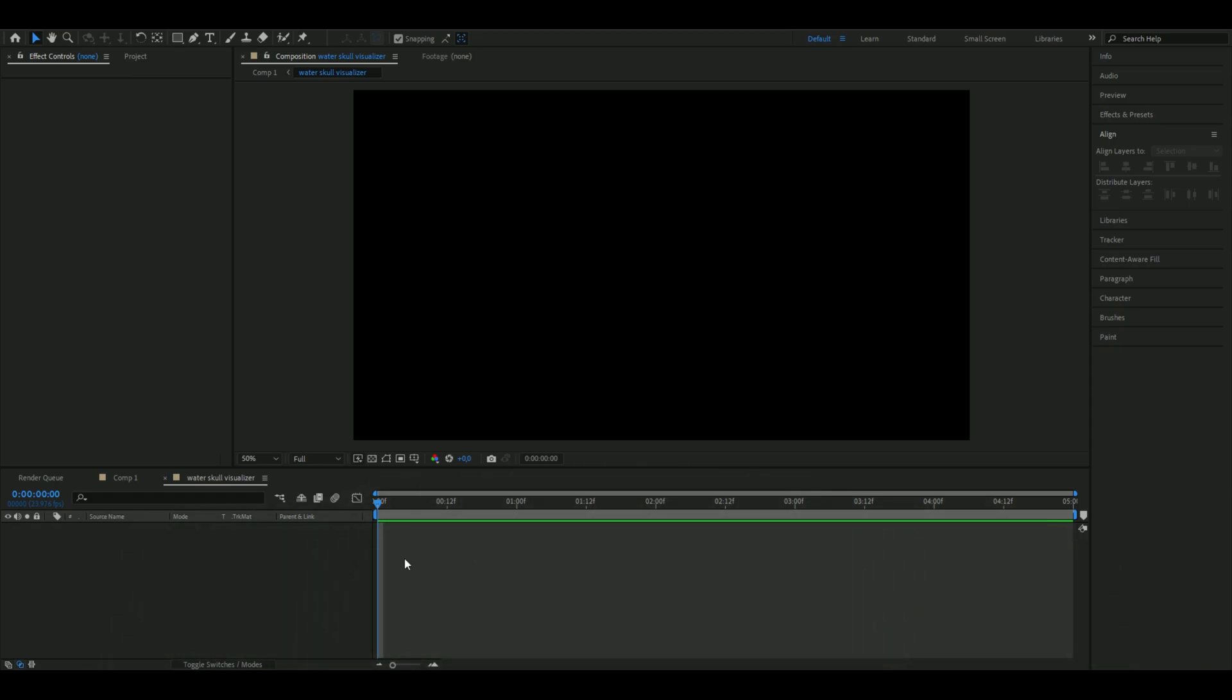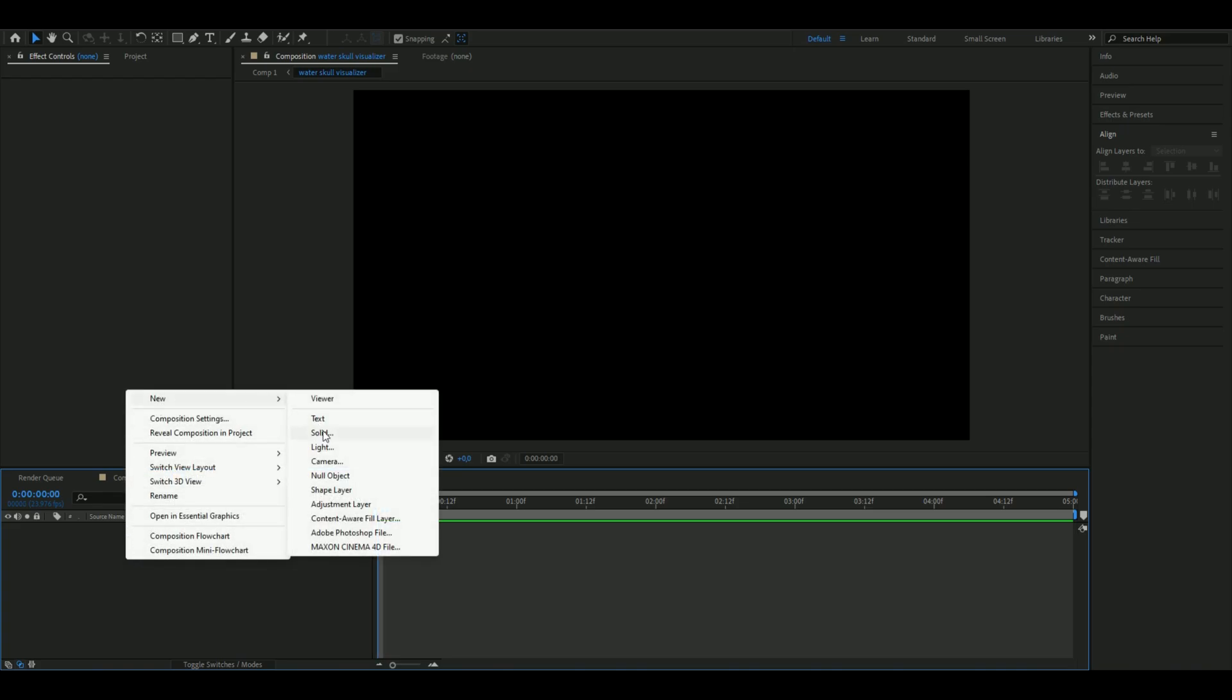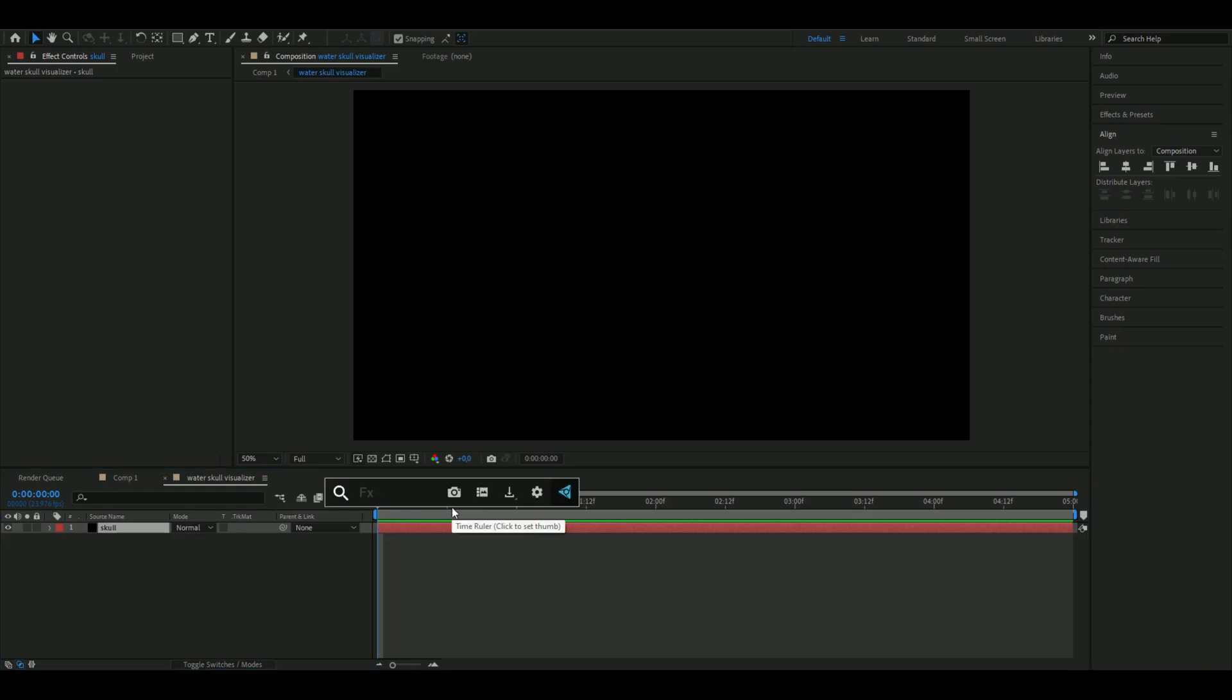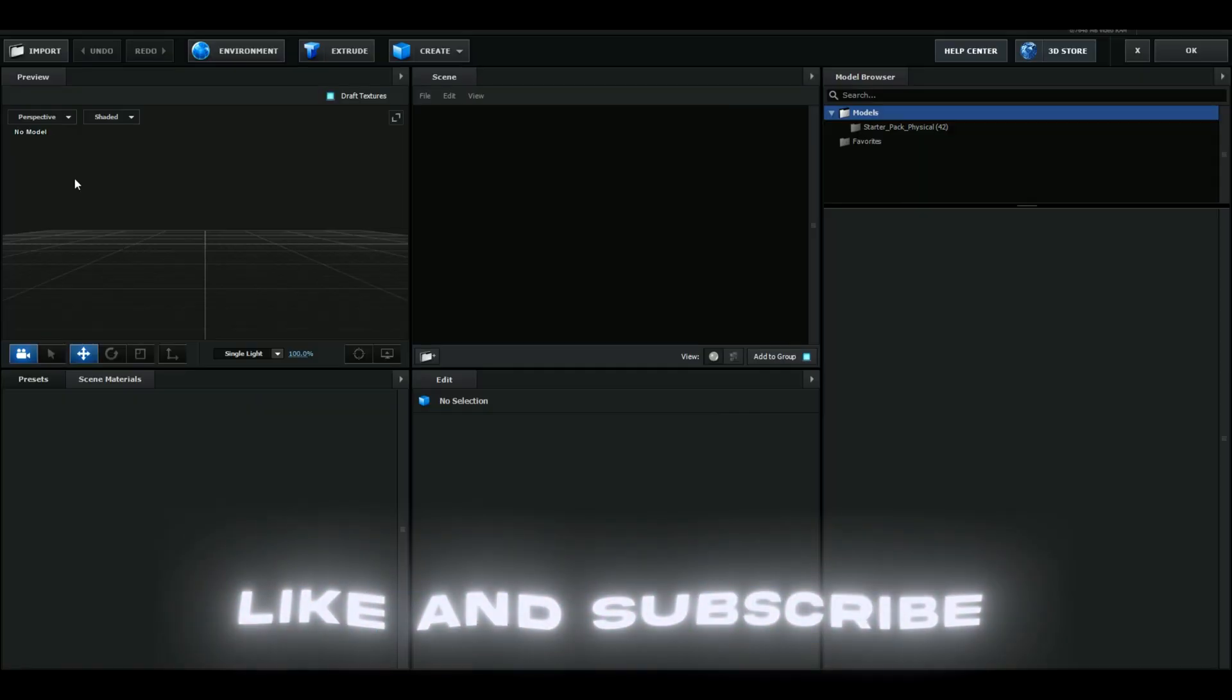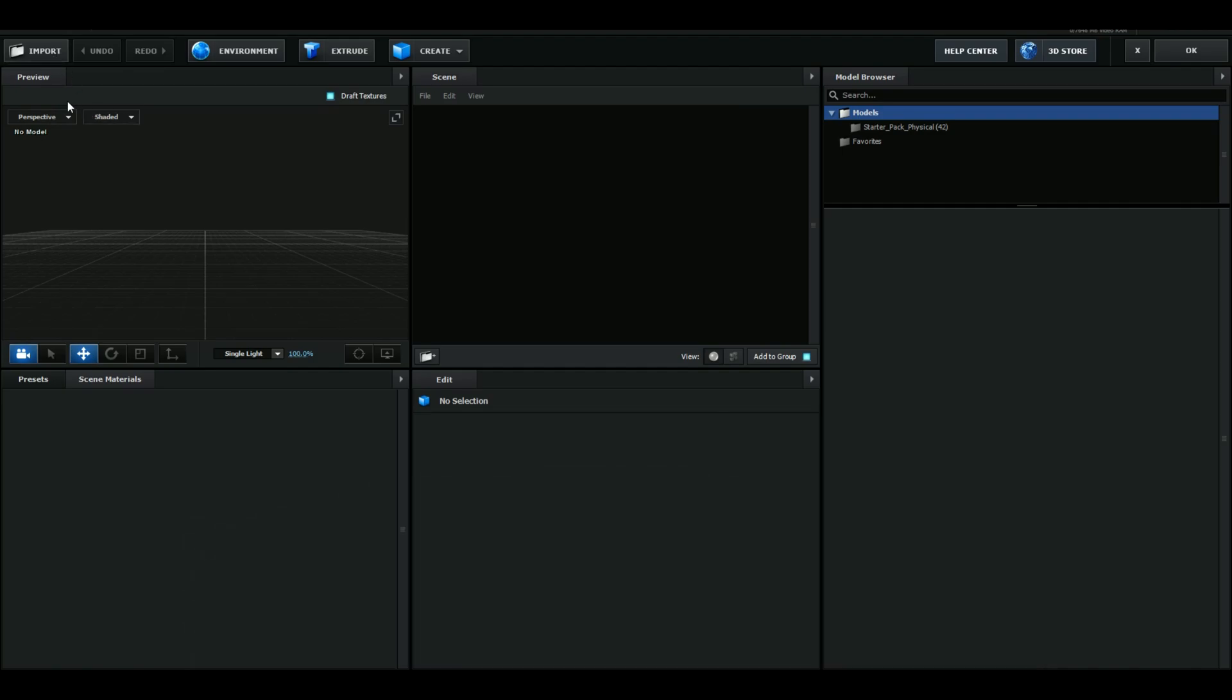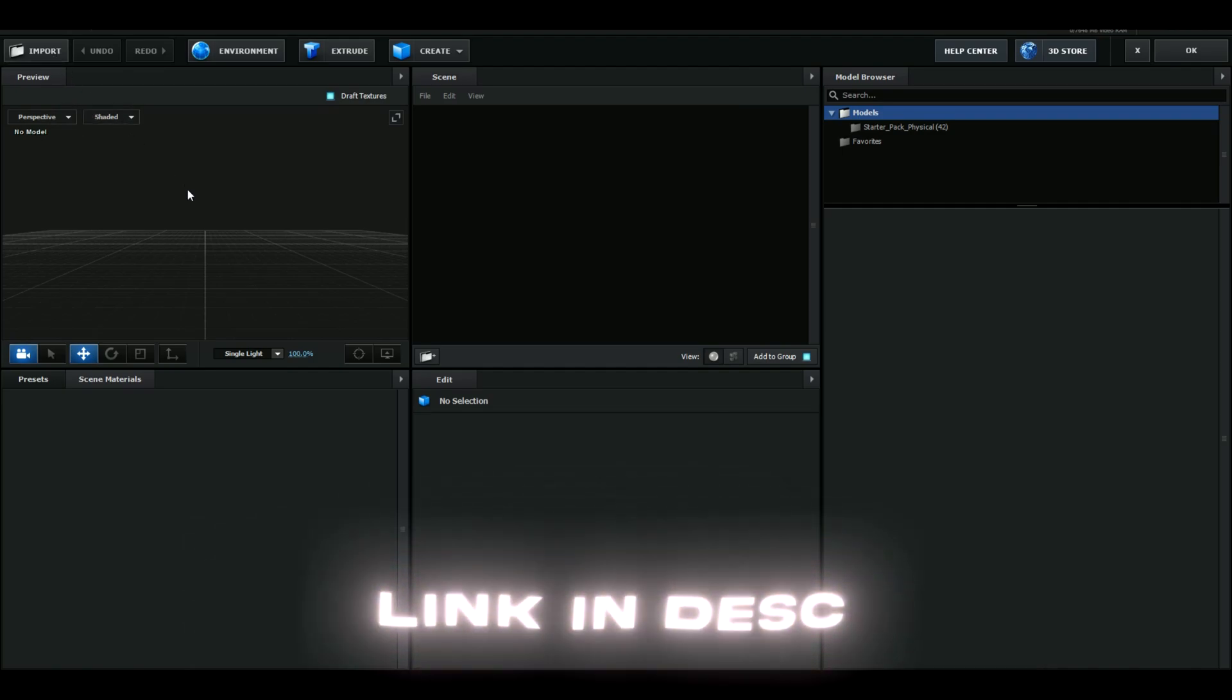Let's get right into this tutorial. The composition settings I'll be using for this visualizer are FHD with 24 fps. First, right-click, go to New, make a solid layer, and add Element 3D. Open Scene Setup and import a 3D skull model which is linked in the description.